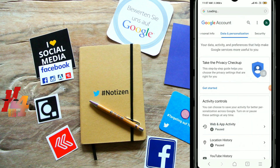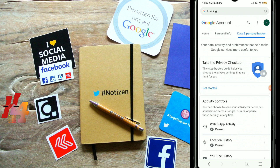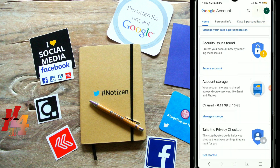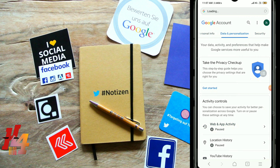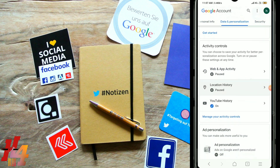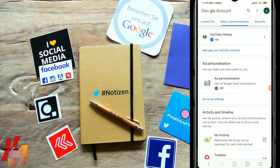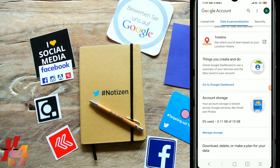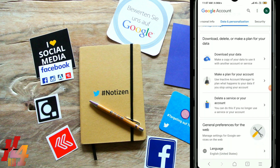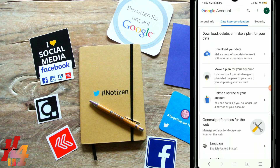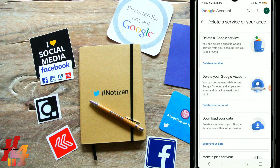You can click the Home button. Then click the Delete Service on your Account.